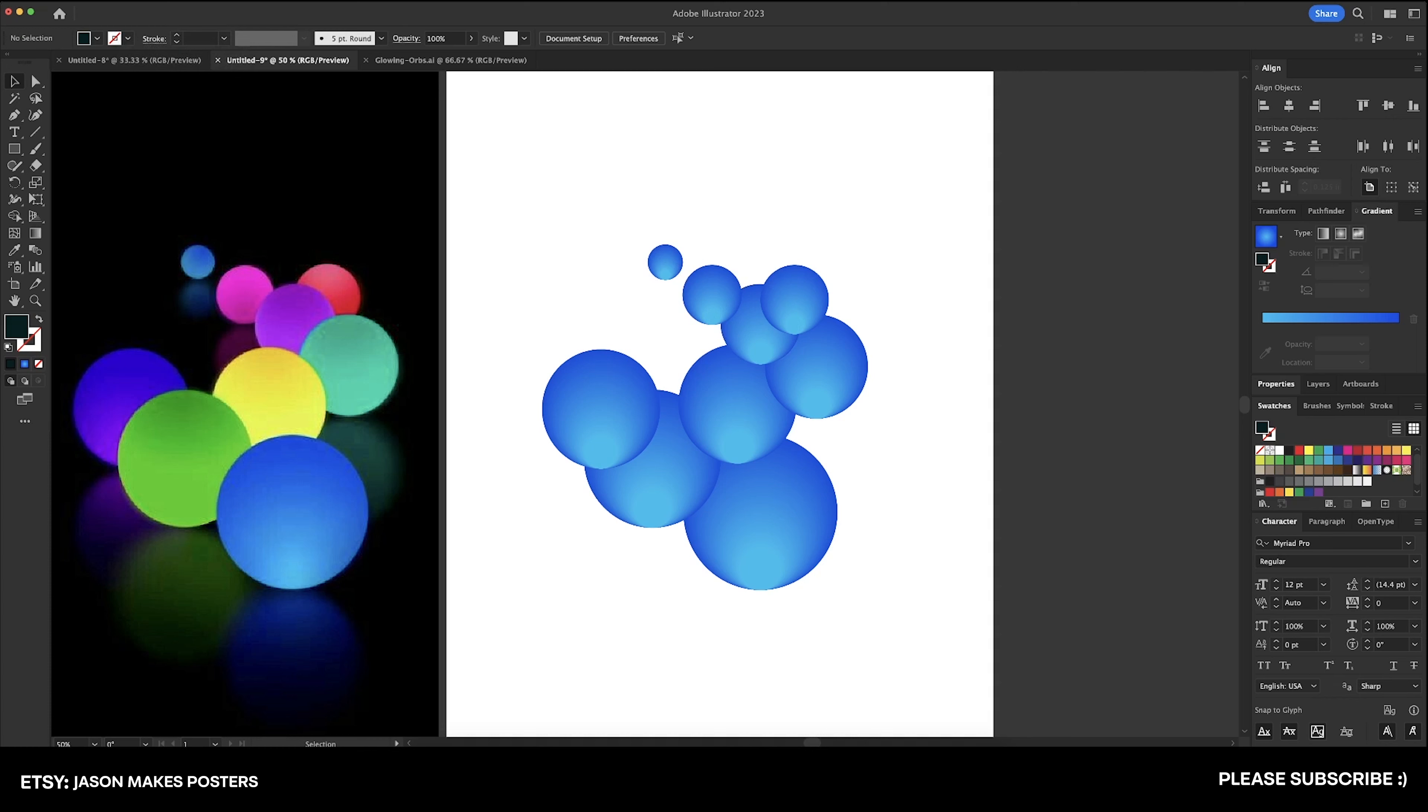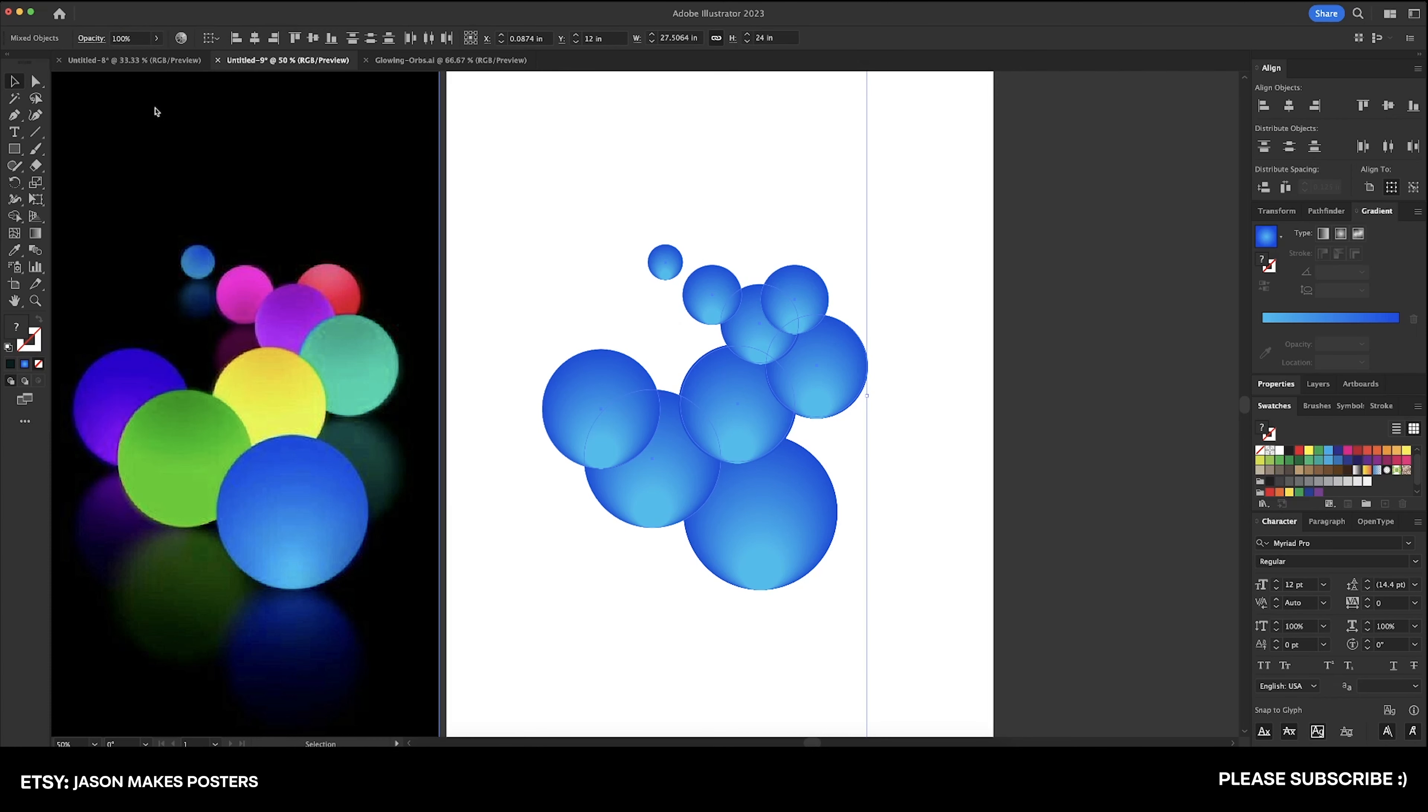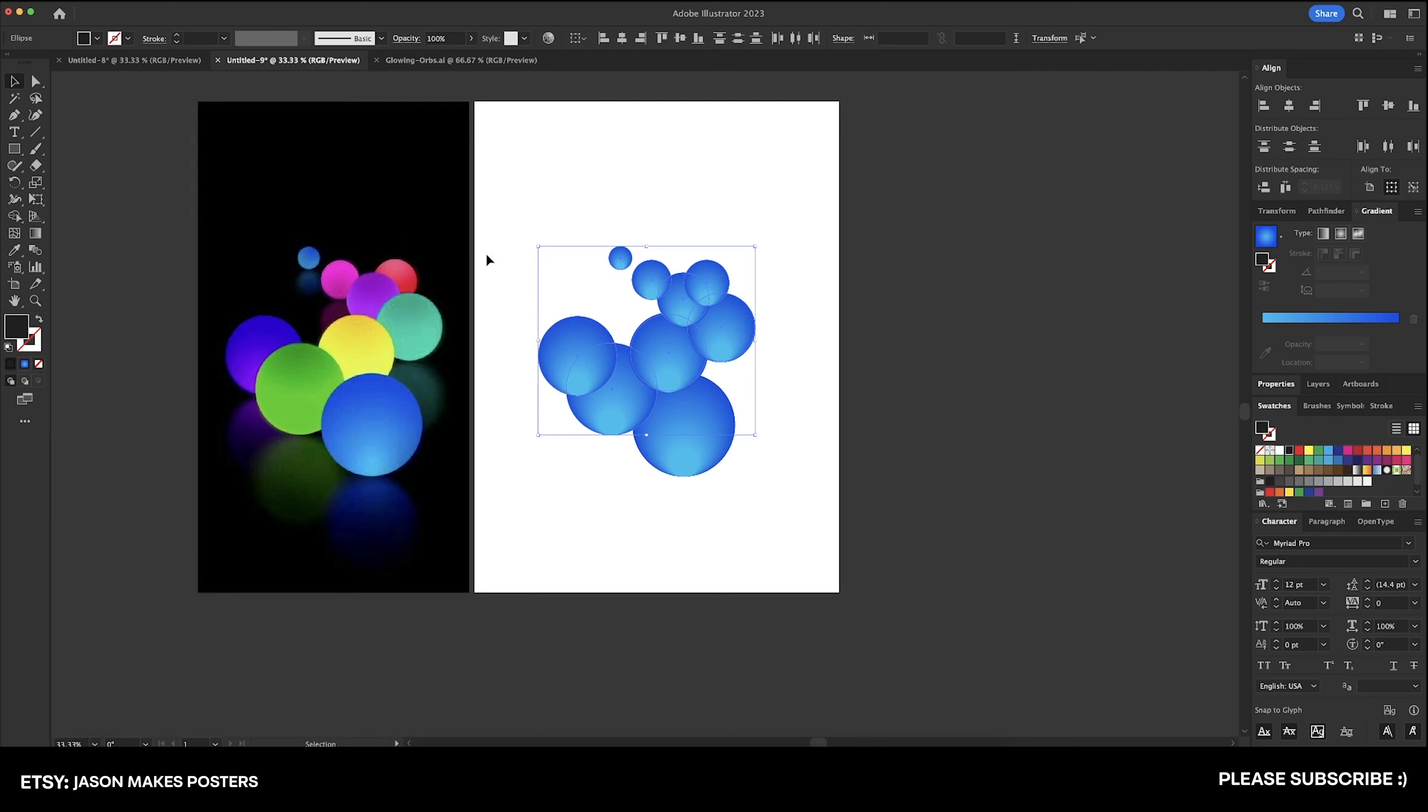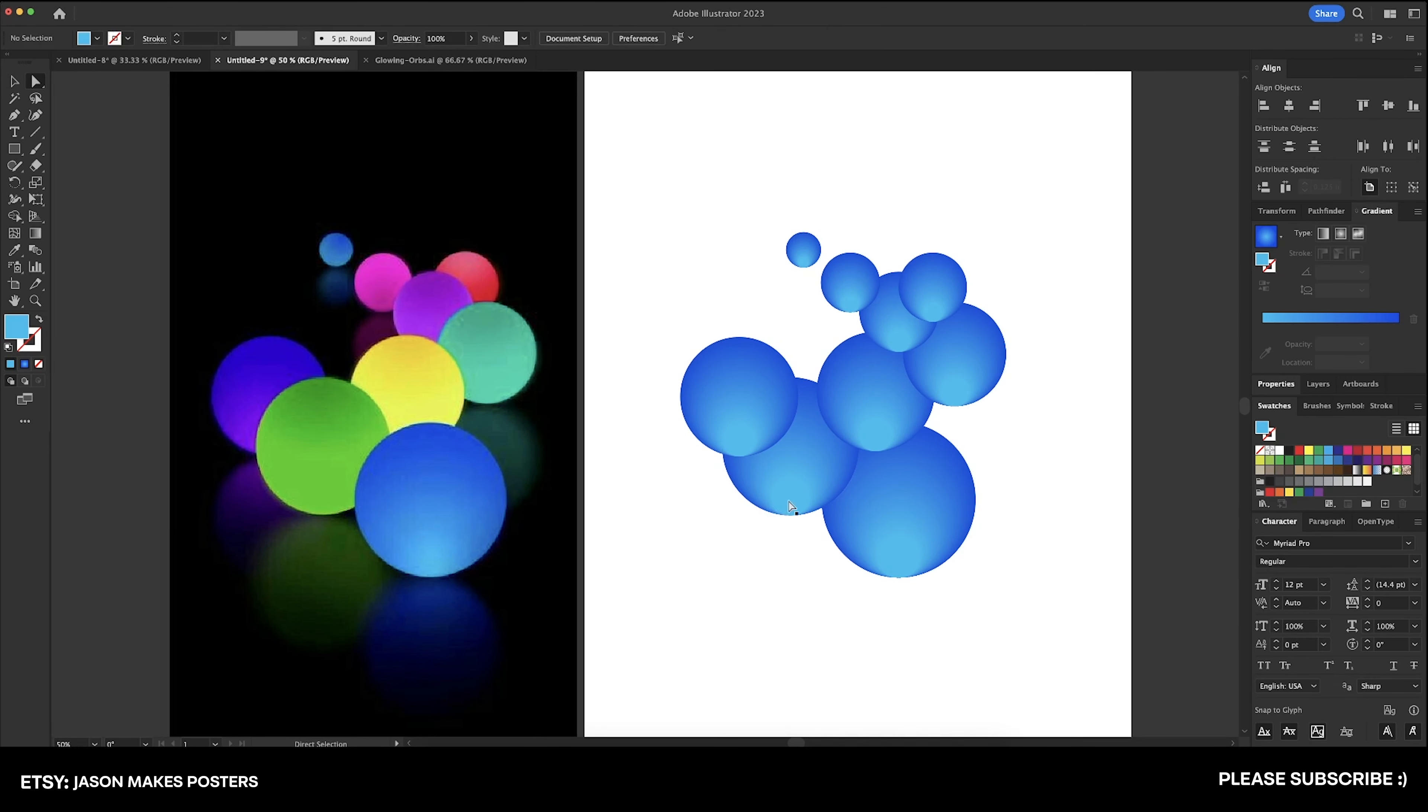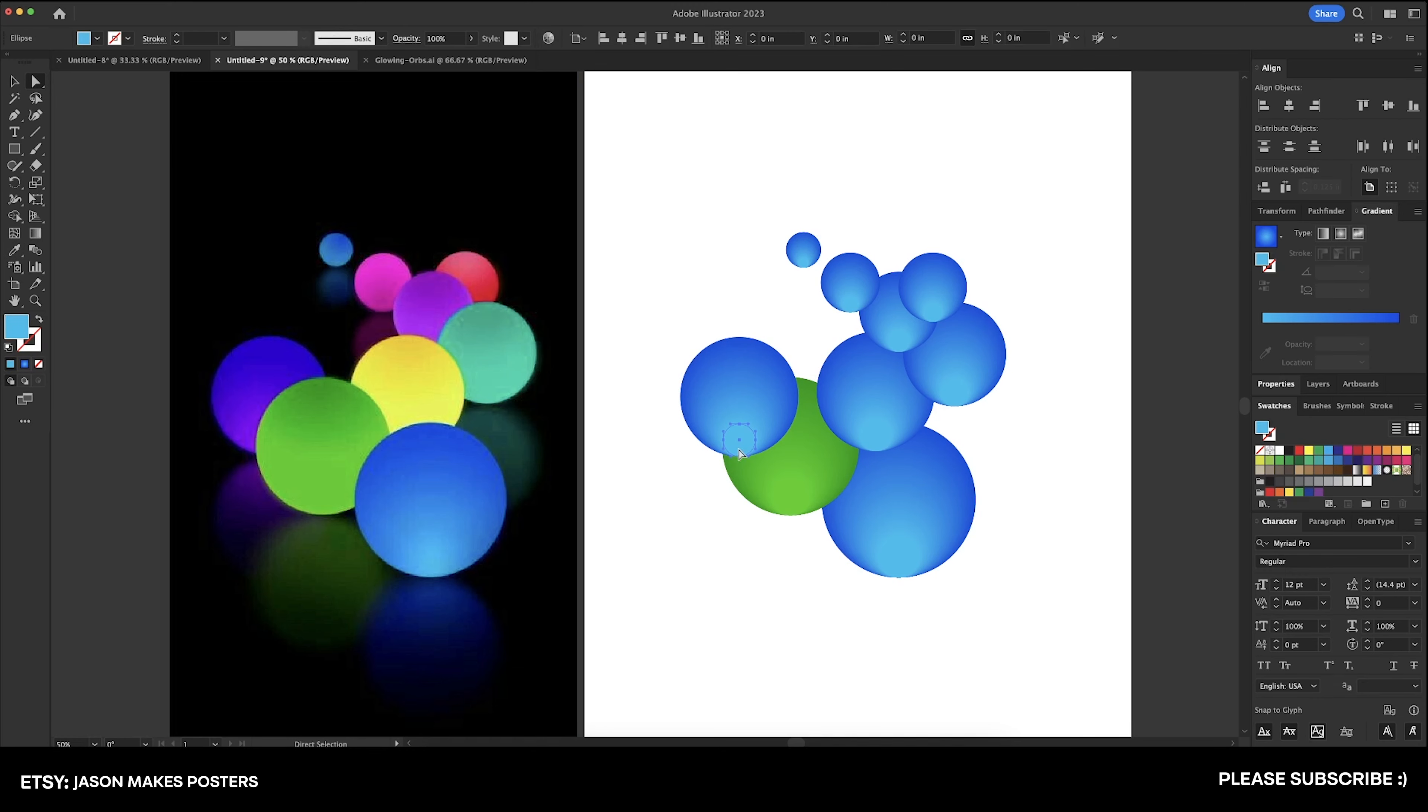I have them all copied and let's go ahead and go to object unlock and we will deselect the image and delete the black ones. Now what I'm going to do is use my direct selection tool and select the smaller circle and we'll select this lighter green and then with the larger circle select the darker green and I'll just repeat this same process for all of these spheres.